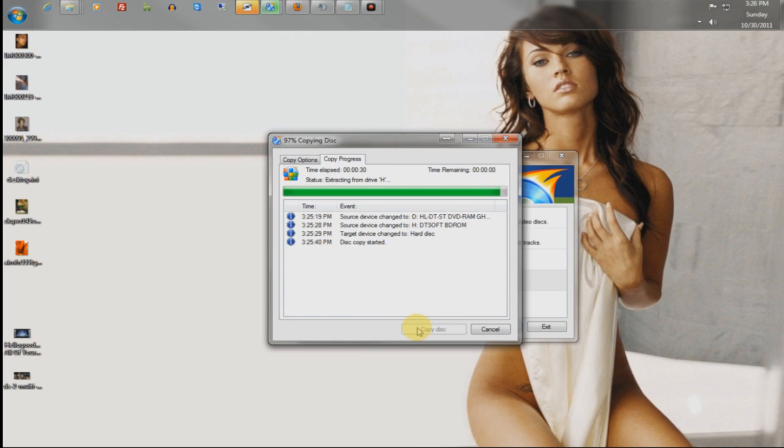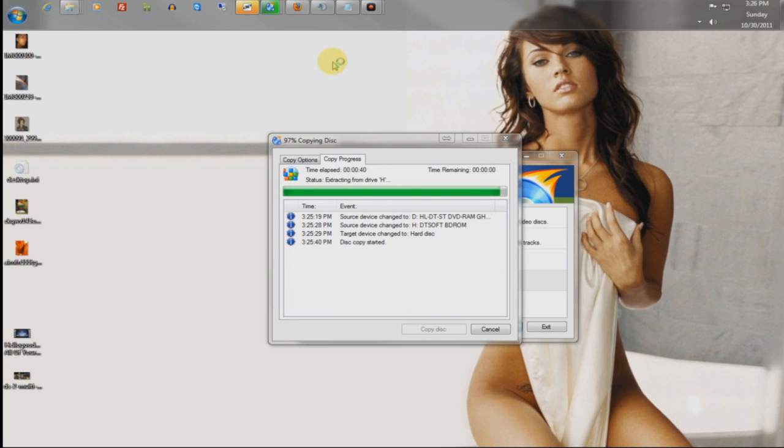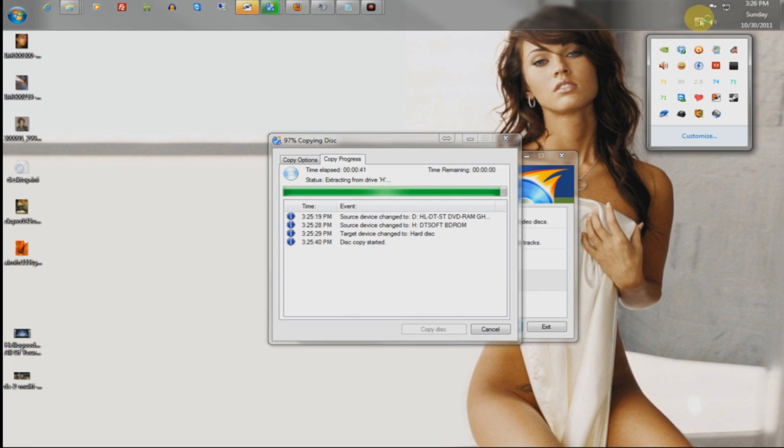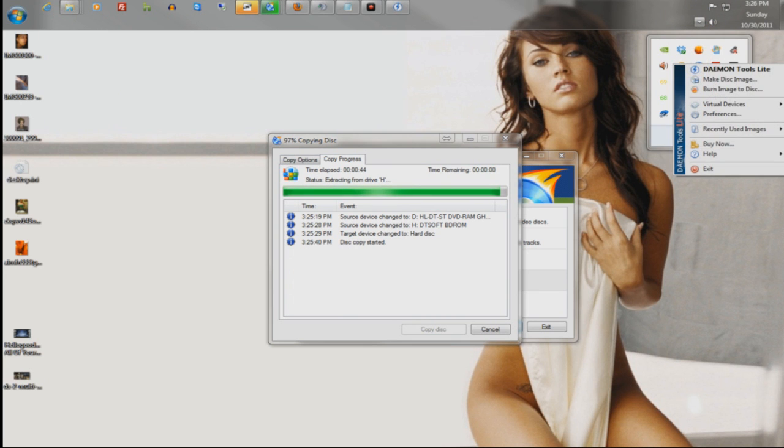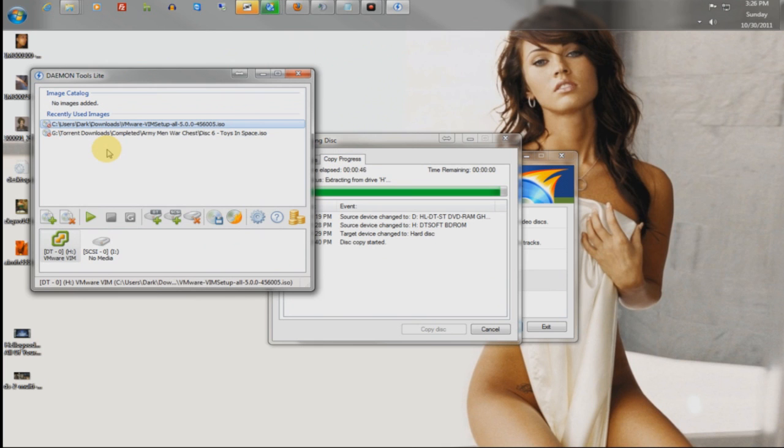And then, if you really want to be lazy about it, and not have to actually burn a DVD, you can get another program called Demon Tools. This allows you to mount those DVDs, everything that you pirate, everything you get off the internet, without having the actual drive.